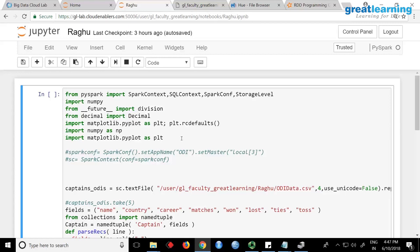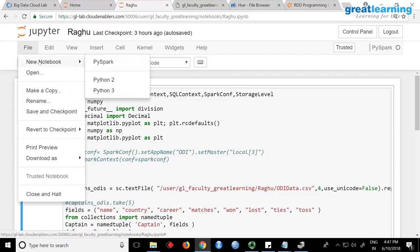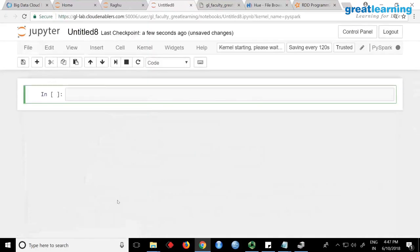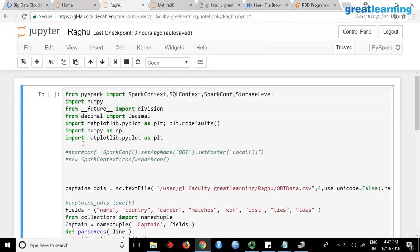There are so many things happening and you will not know what is going on. What I want you to do is create one more notebook — go to File, New Notebook, and select PySpark. It'll create one more notebook for you, and you can copy-paste from here rather than running directly here.